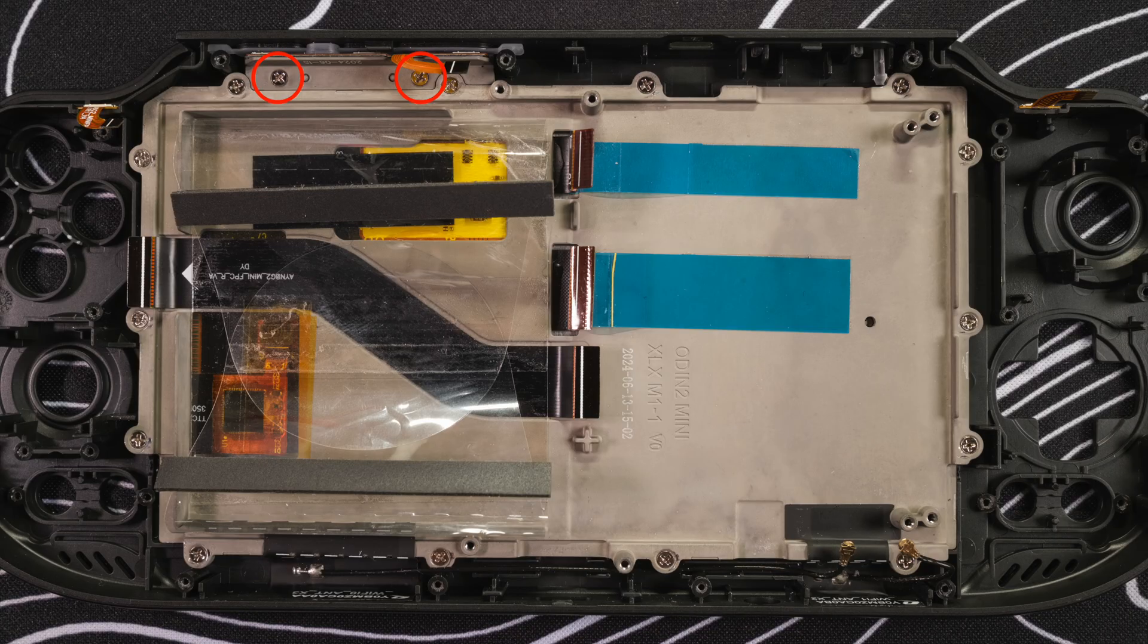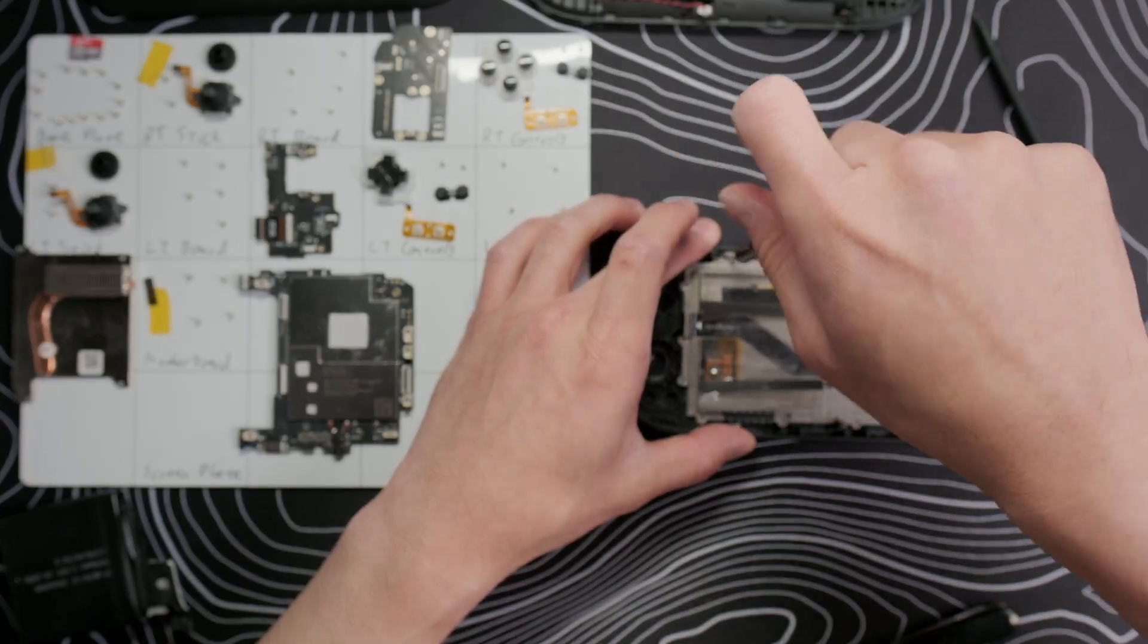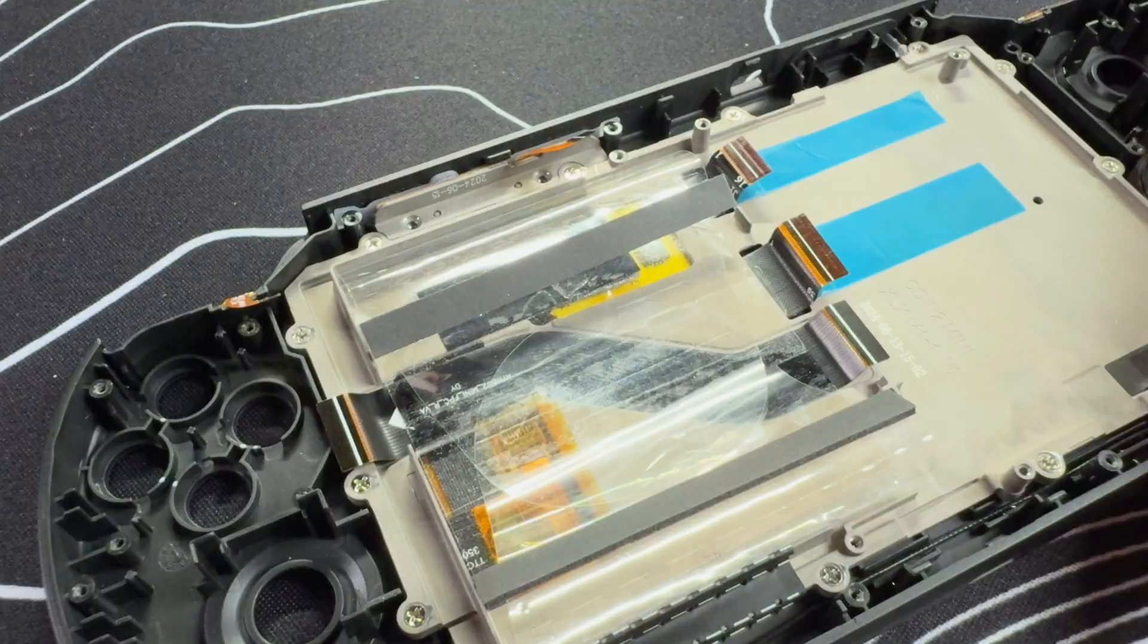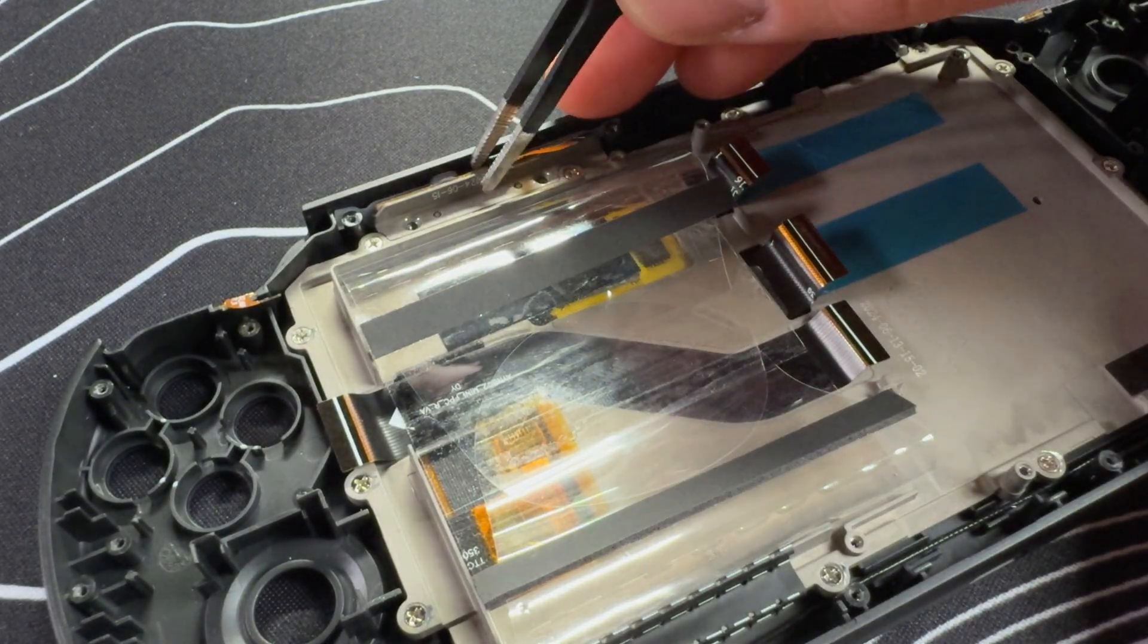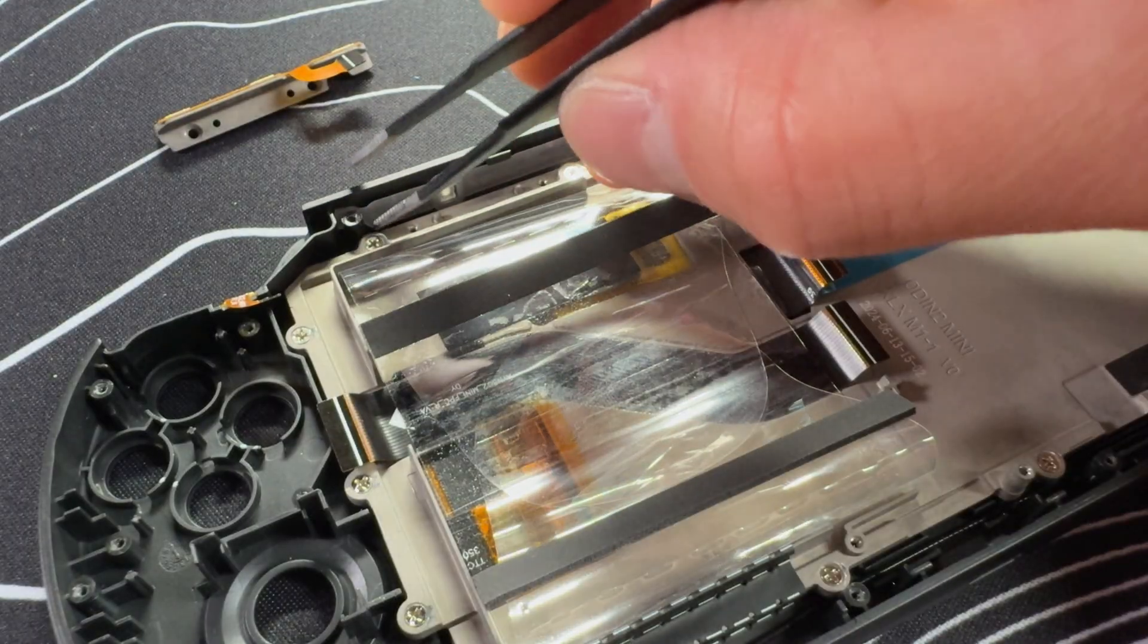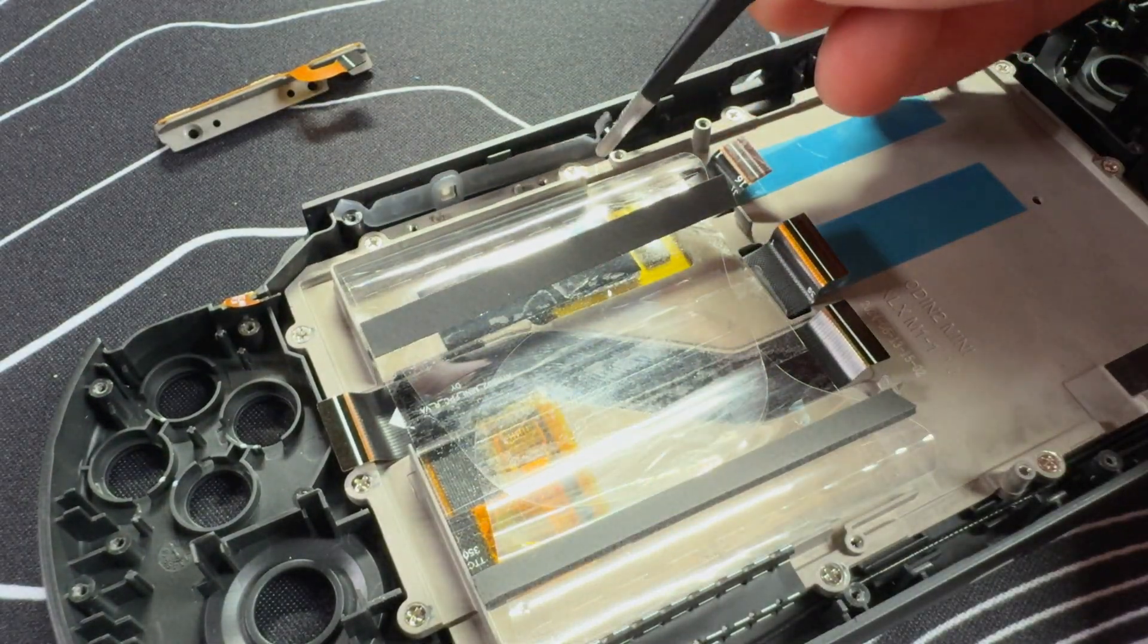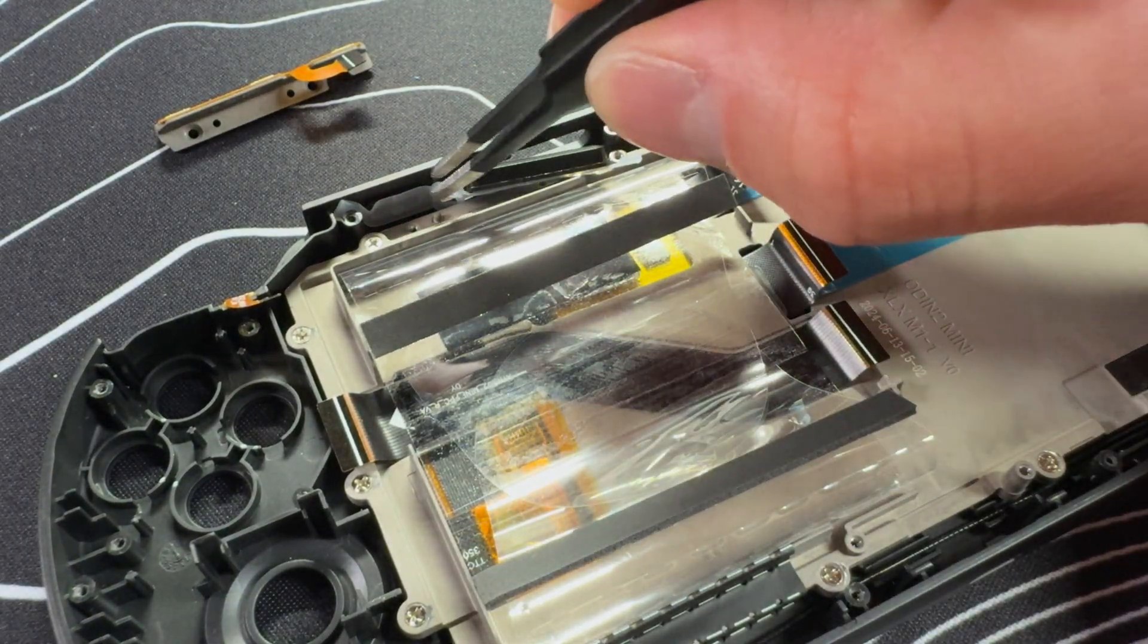For the top controls, take out the two screws on the bar. Then use your tweezers to pull out the whole top bar which has three dome switches for the power and volume buttons and the power LED. Then we can pull out the membrane and buttons.